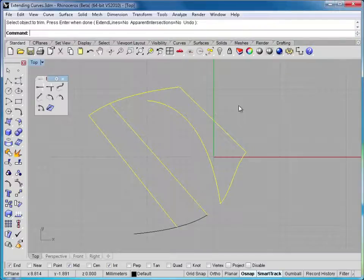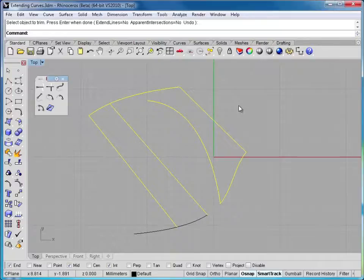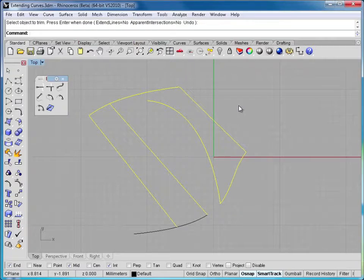Now there are a couple other options on the extended curve command. I do encourage you to have a look at these commands and really play with them and see what they're able to do. But that concludes our coverage on the extended curve command.